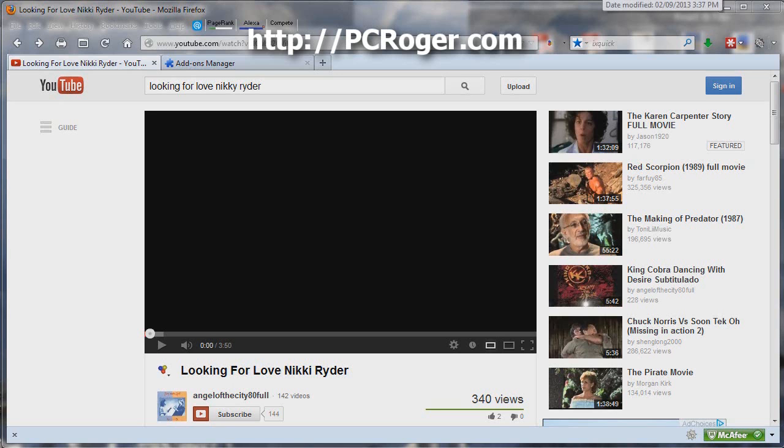Hi, this is PC Roger. What I want to show you in this short video is how to edit a song you may have downloaded for free off of YouTube with Sony Vegas Movie Studio HD Platinum 10 and other versions will be similar.